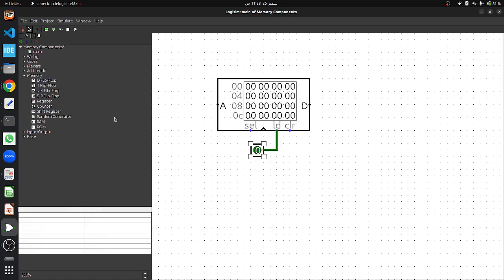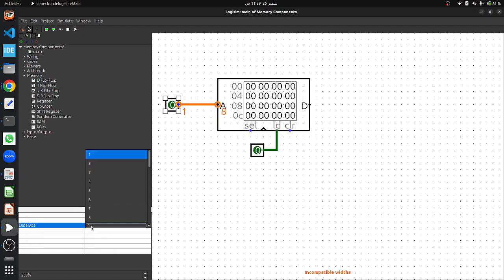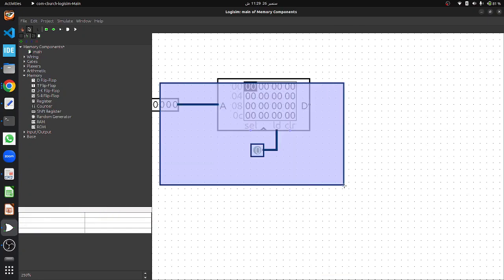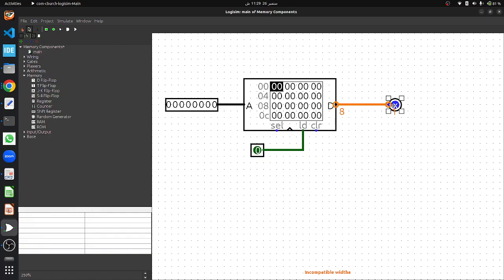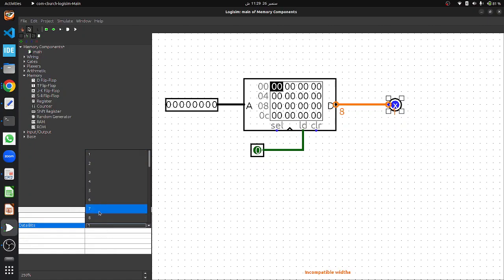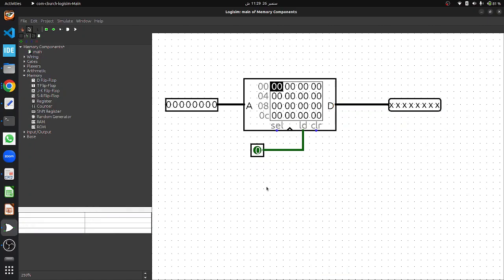Next, we will take an input pin and connect it to our address. Since the RAM address is eight bits, we need to change our input pin's data width from one to eight bits. We are also going to connect an output pin to the output D and convert the data width of the output from one to eight as well.